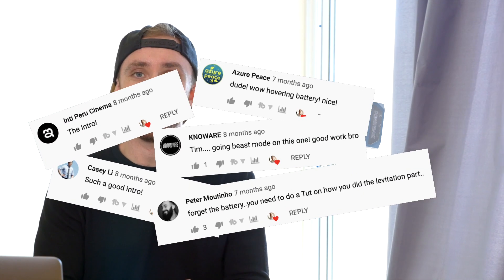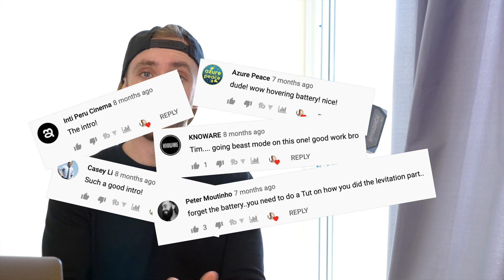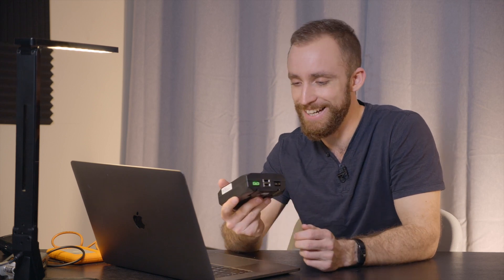I got a few comments on that which was super cool. People thought it looked pretty neat. One specific comment from Peter Mutino — I hope I'm saying your name right — you said I should do a tutorial on that. And I was like, okay, I'll do a tutorial on it. So anyways, let's check it out.